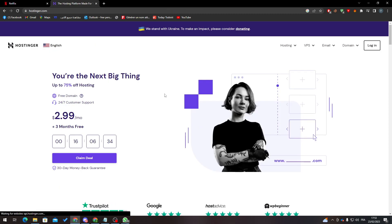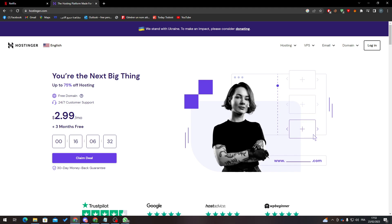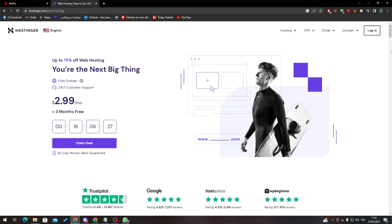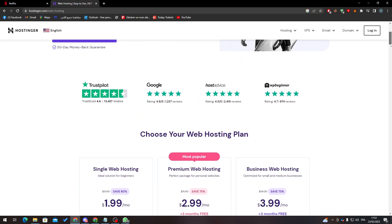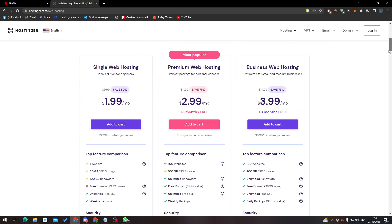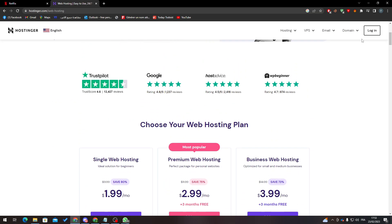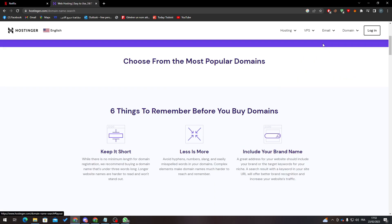As you can see, this is the Hostinger official website. Here you can buy hosting, VPS, email, and domains. You can go through all of these if you're interested in buying a domain or making your own website. They are really useful and pretty cheap.